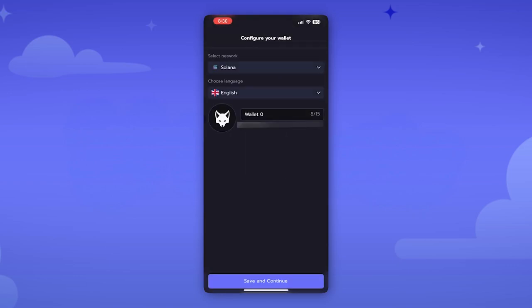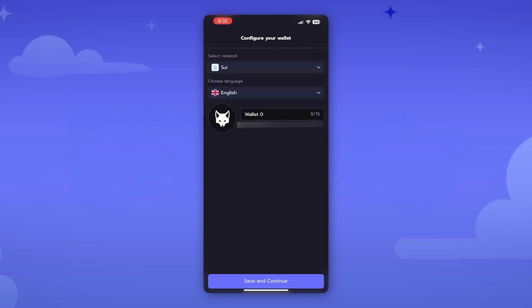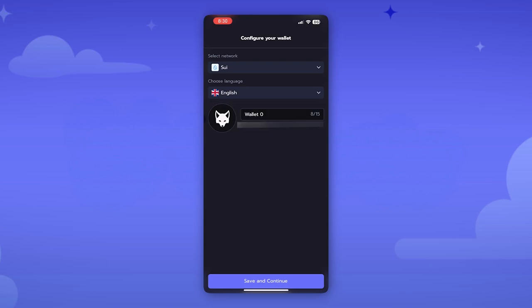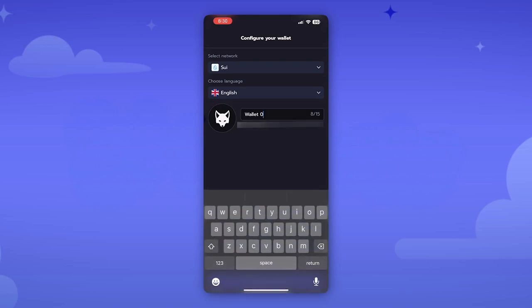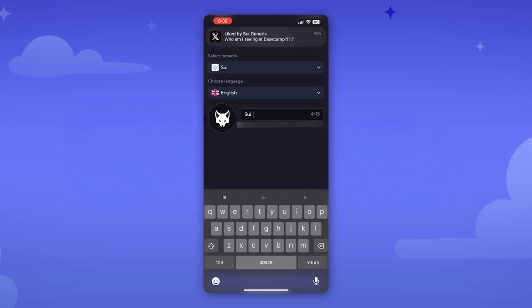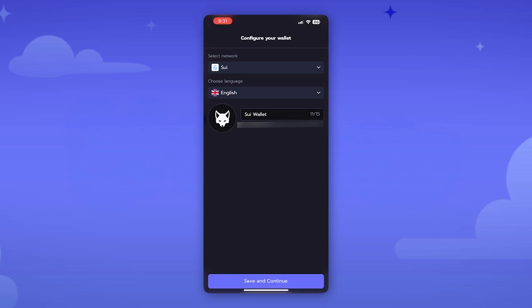Then we want to configure your wallet. We'll hit Sui. Then obviously language will be English. There's French, German, Polish, Chinese, and I think Russian. Then we'll just name our wallet. We'll say Sui fresh wallet, Sui wallet. We'll hit return and we'll hit save and continue.